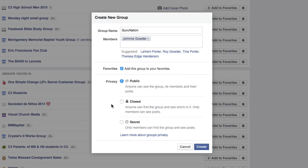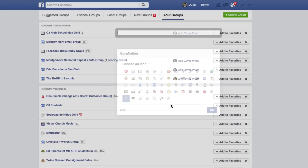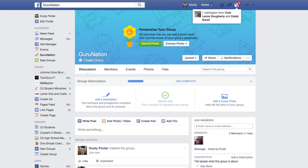We'll set this one to closed and then click the blue Create button. Once you've clicked that, you'll be able to choose an icon — we'll go ahead and choose the dog bone and click OK. You can also skip that step if you want. Then you're going to see a nice fresh blank group page.